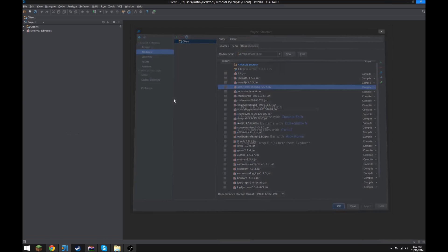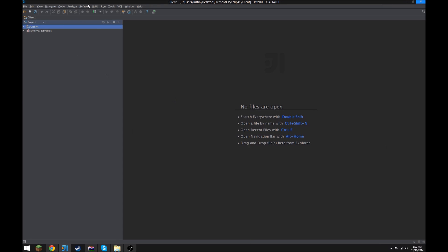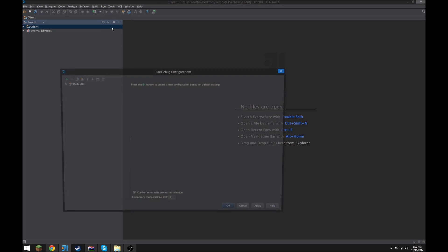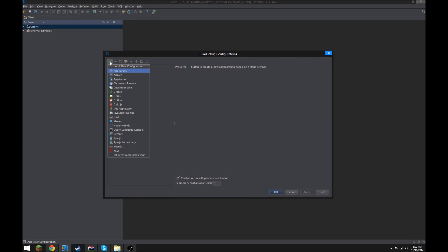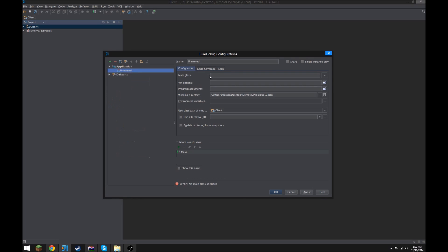So that's done, so now you're gonna be saying, wow, the run stuff's greyed out, how do I do that? Alright, so you go to Edit Configurations, Create a New Application Configuration, you can leave it unnamed if you want.